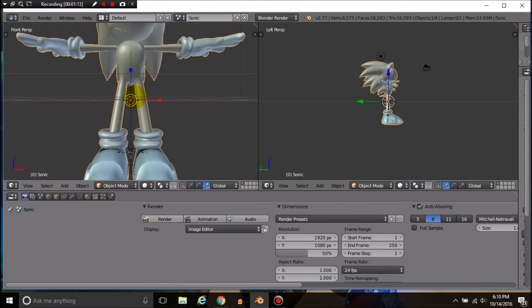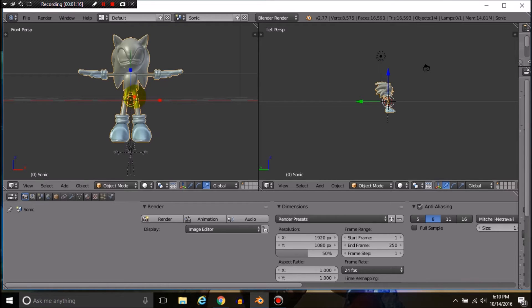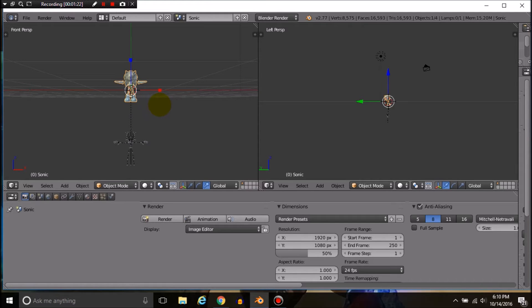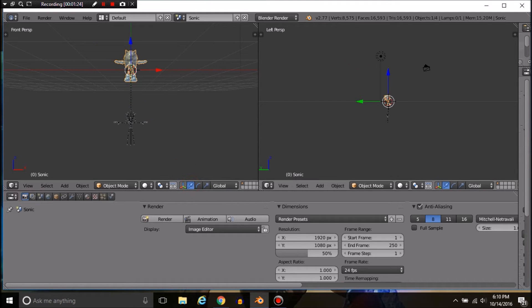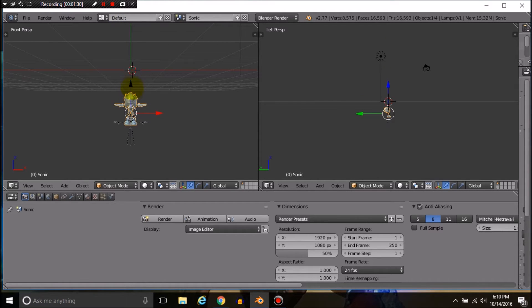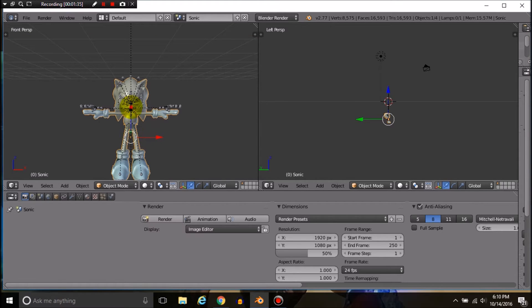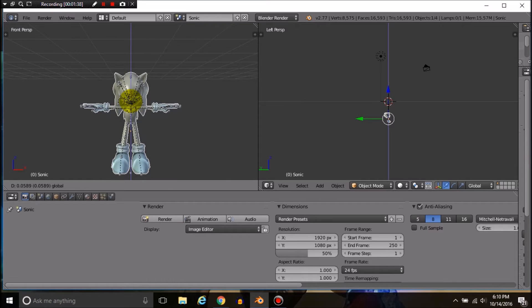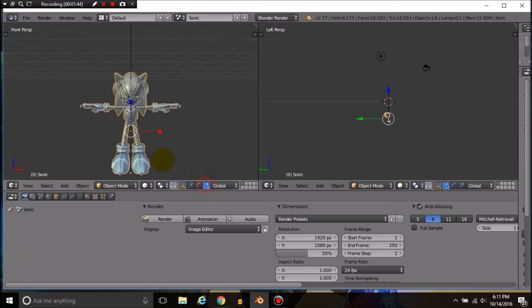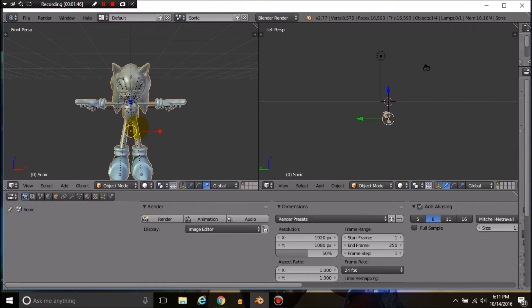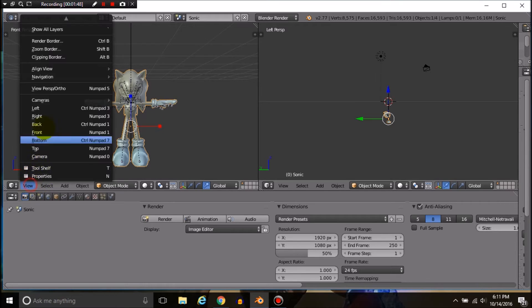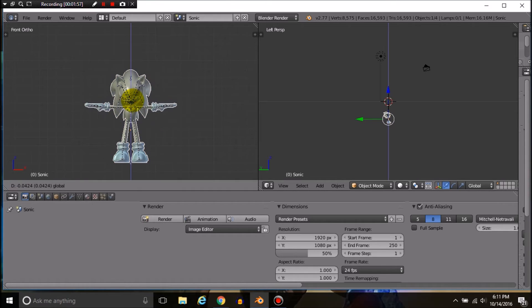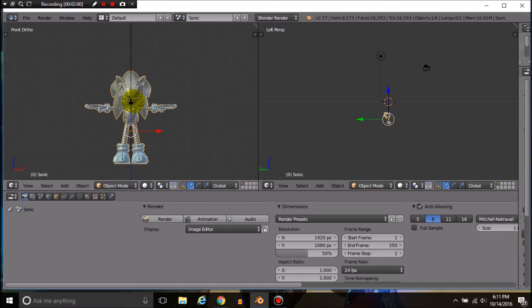I'm going to scale them down. The best way to do this is to go into orthographic view because it'll show you exactly how it is. I need to move it downward. There we go.